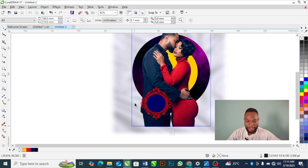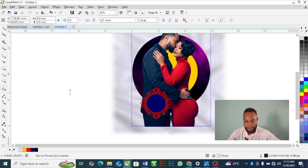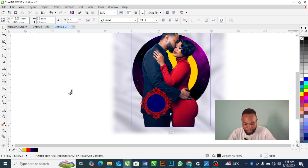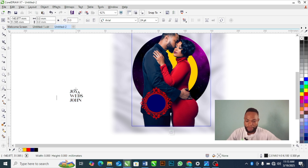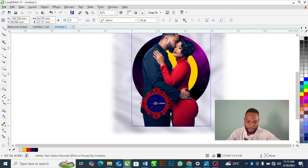Next, I'll add the couple's names. I click the Text tool and type 'Joy with John'. I'll use the same Garlands font but change the text color — first to white so it's visible, then I'll make further adjustments.